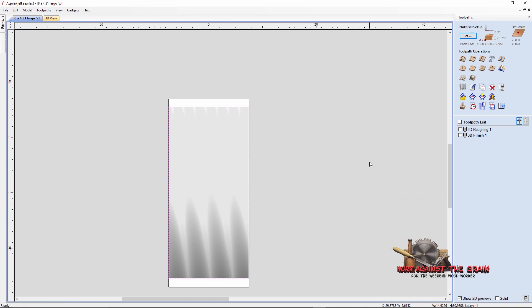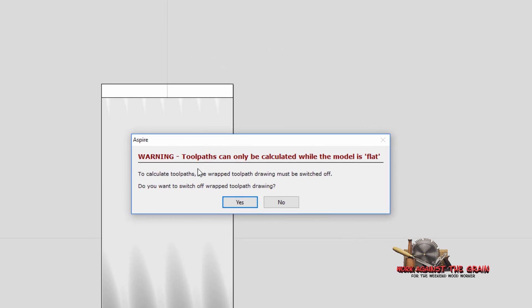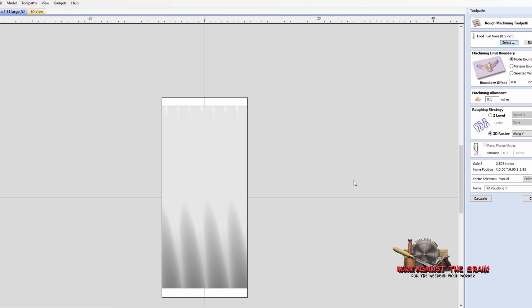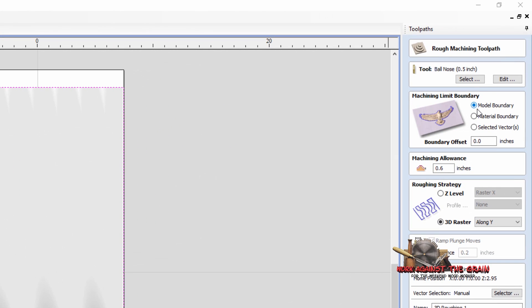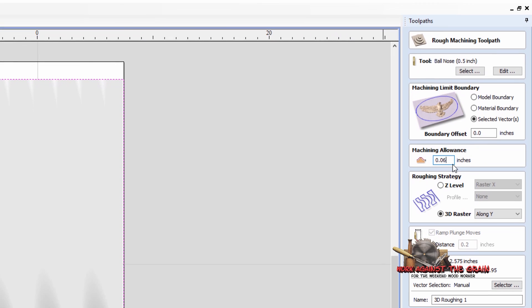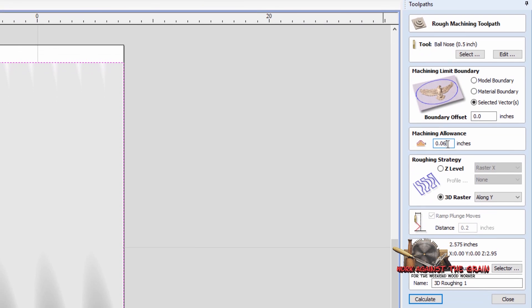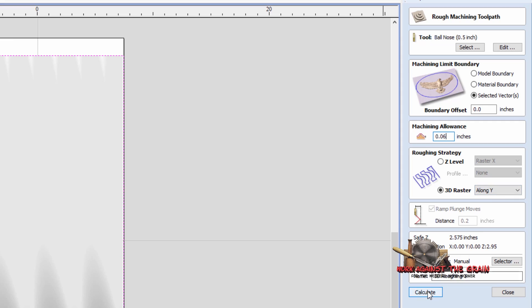Then for machining, what I did was I came over here to the roughing pass. This is telling me that we've got to unwrap it before we can do a tool path. Originally we had this set to machine to the model boundary. But I went ahead and went to the selected vectors here. No boundary offset. A machining allowance I did a sixteenth of an inch to leave a sixteenth of an inch there for my finishing pass.